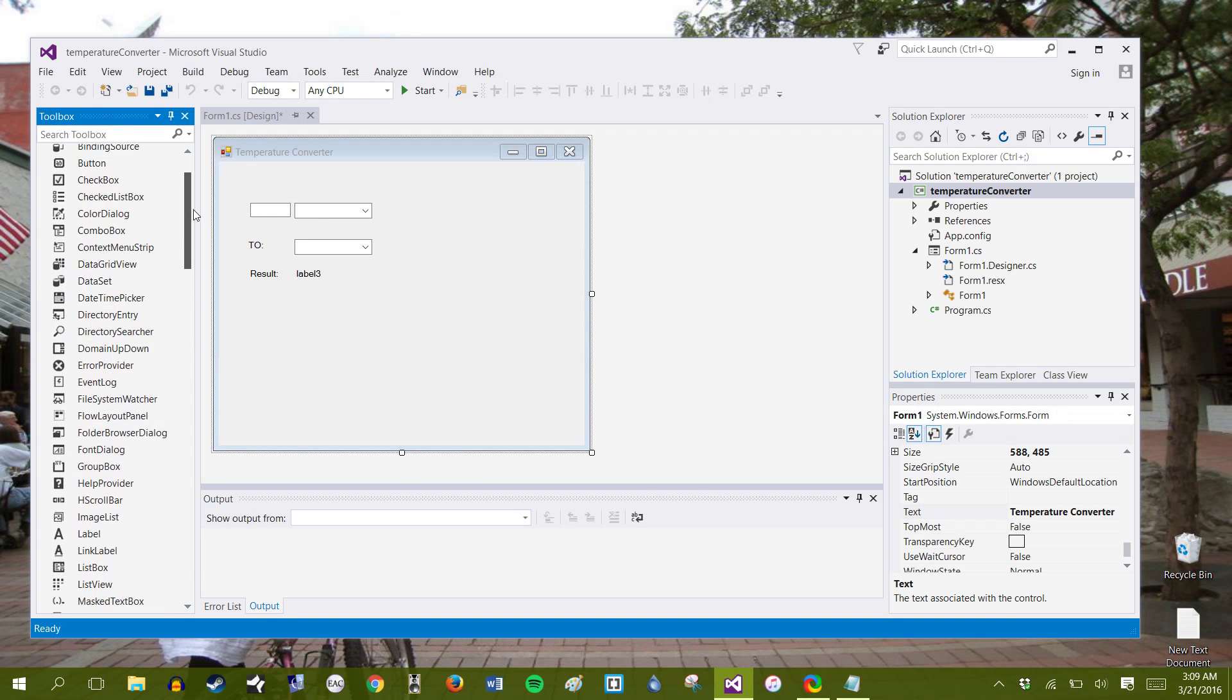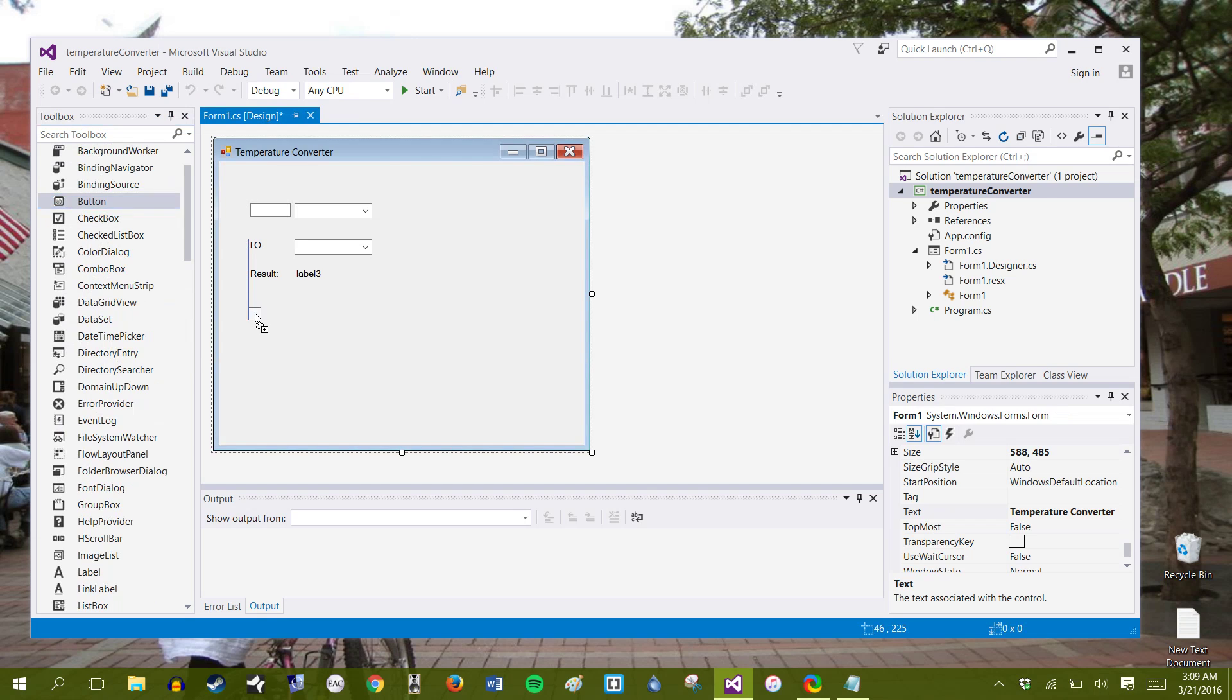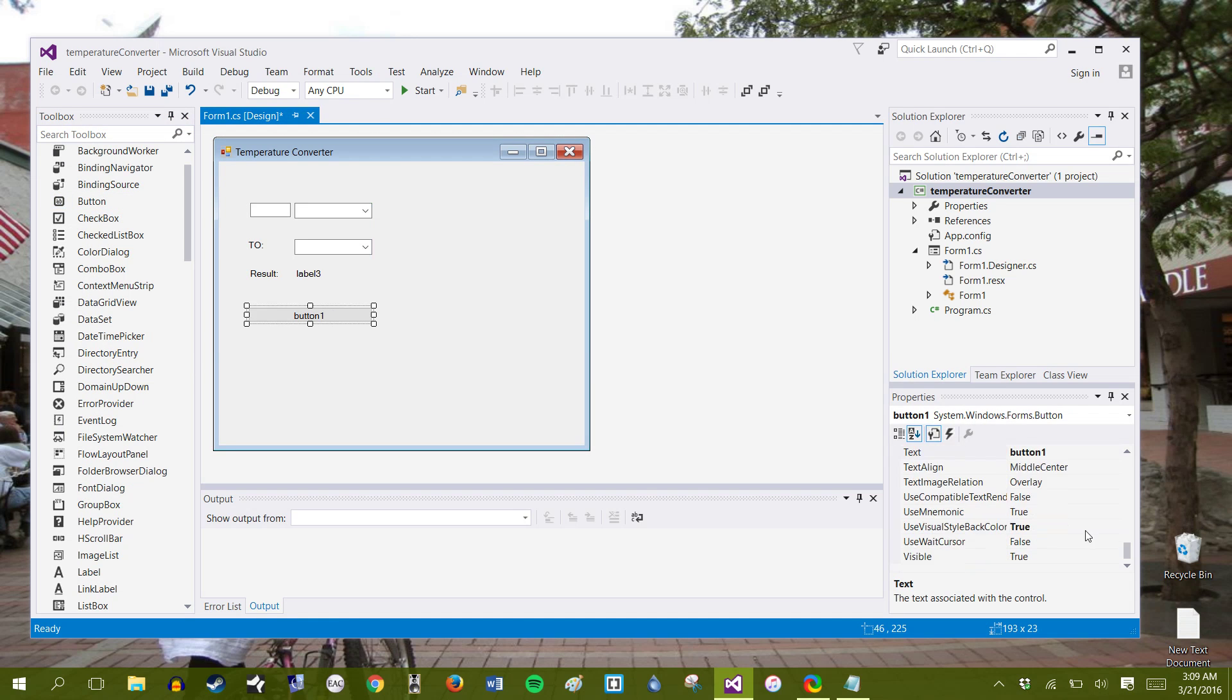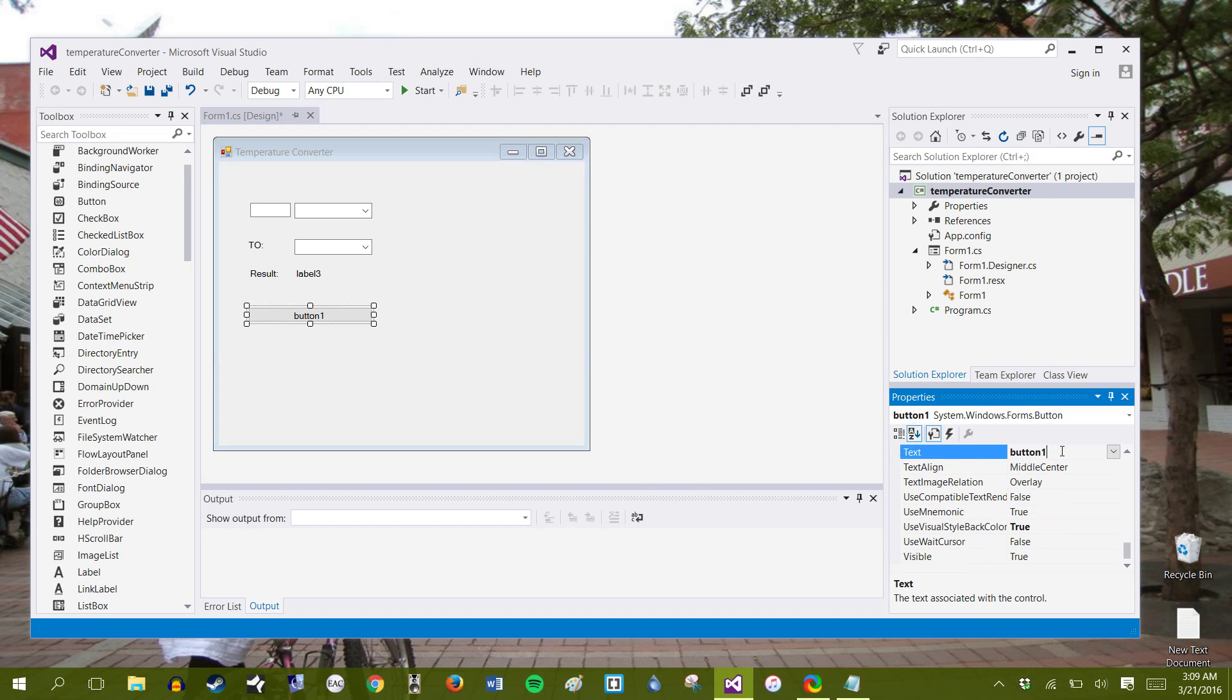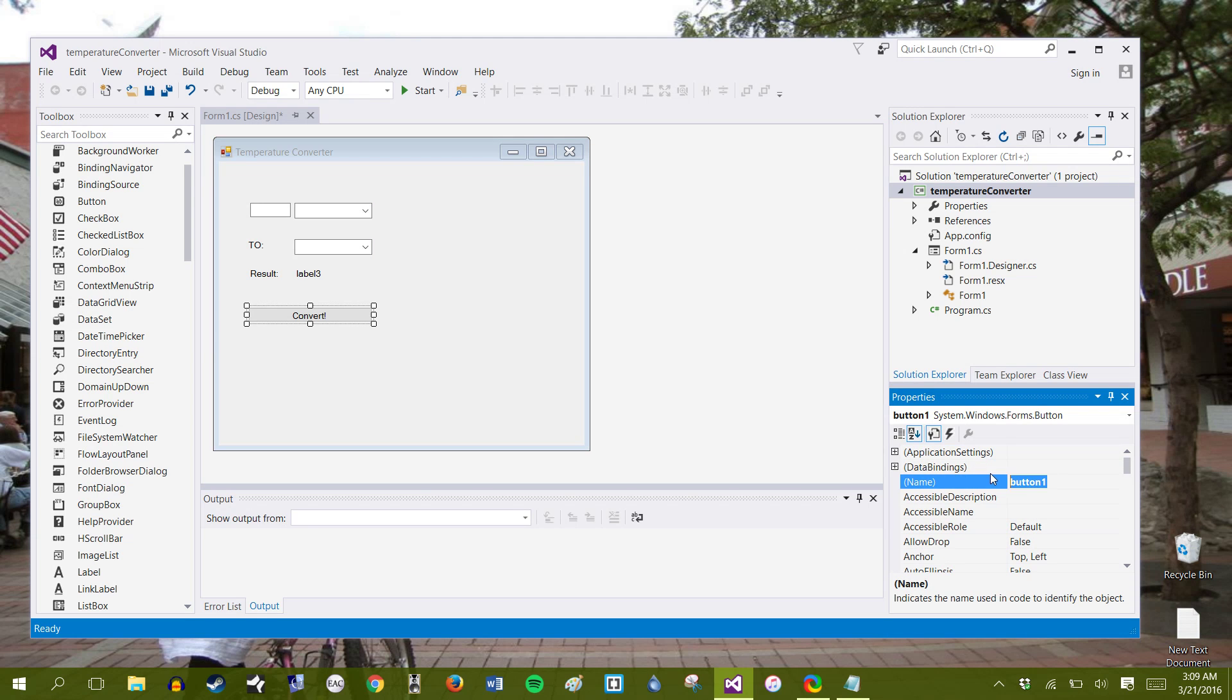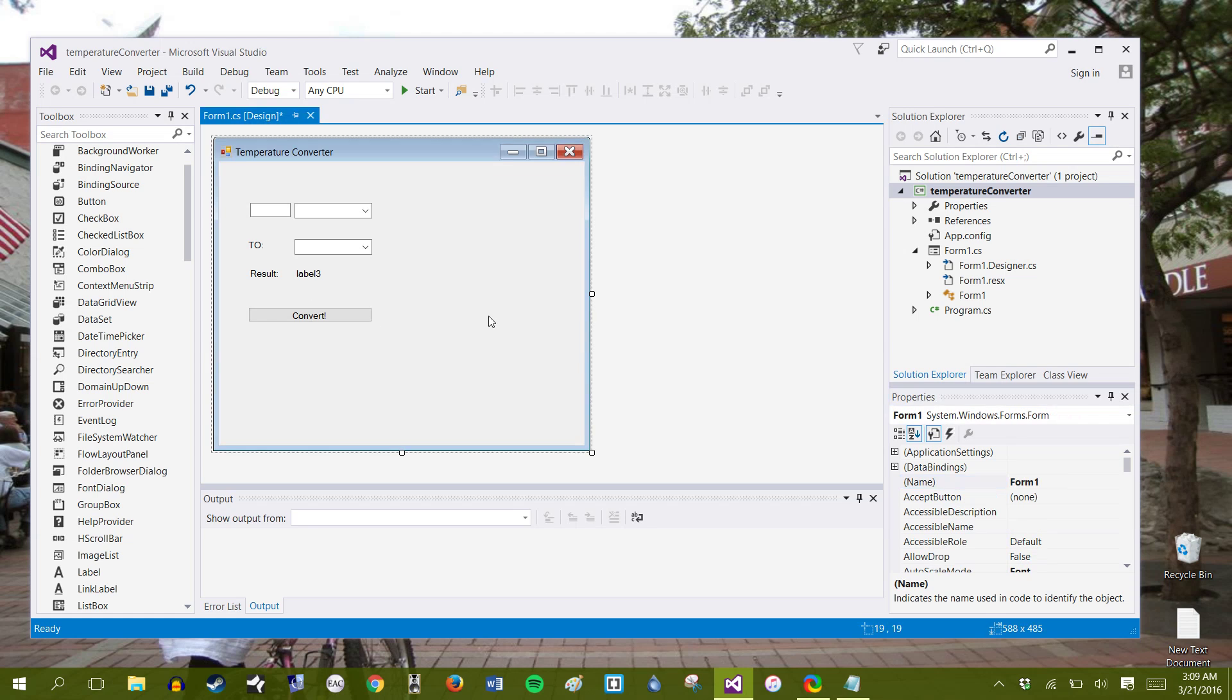And lastly, let's add a button that you will press to actually convert everything. Let's change the button name to convert. And we can go ahead and change the actual name up here to btm convert.